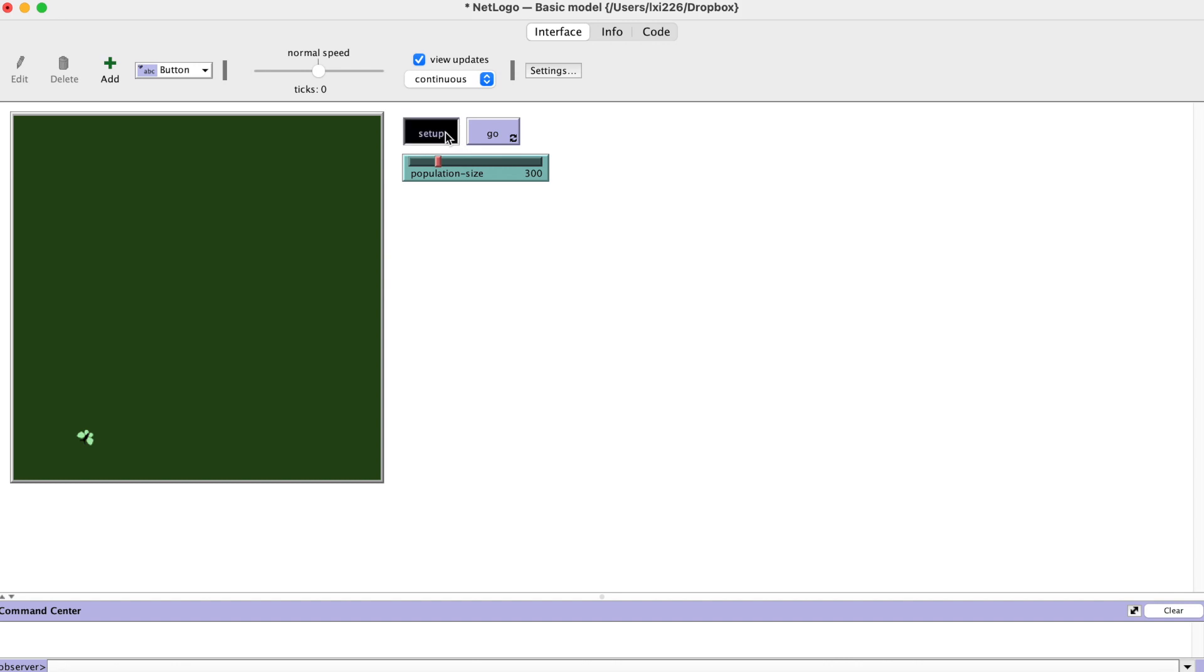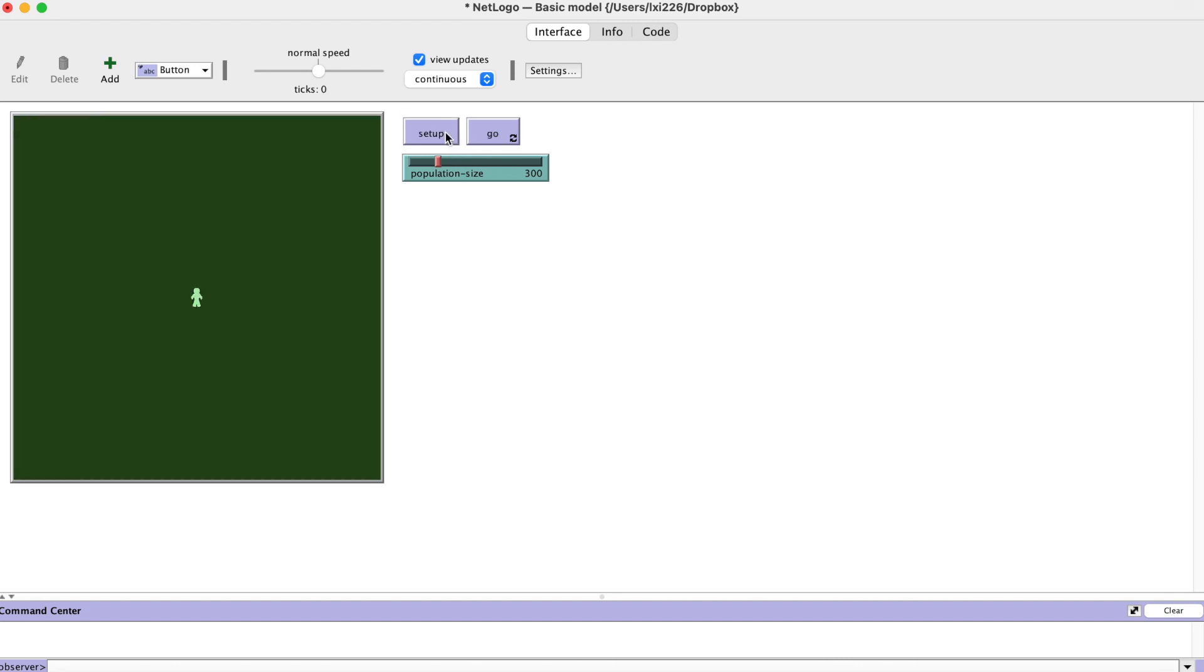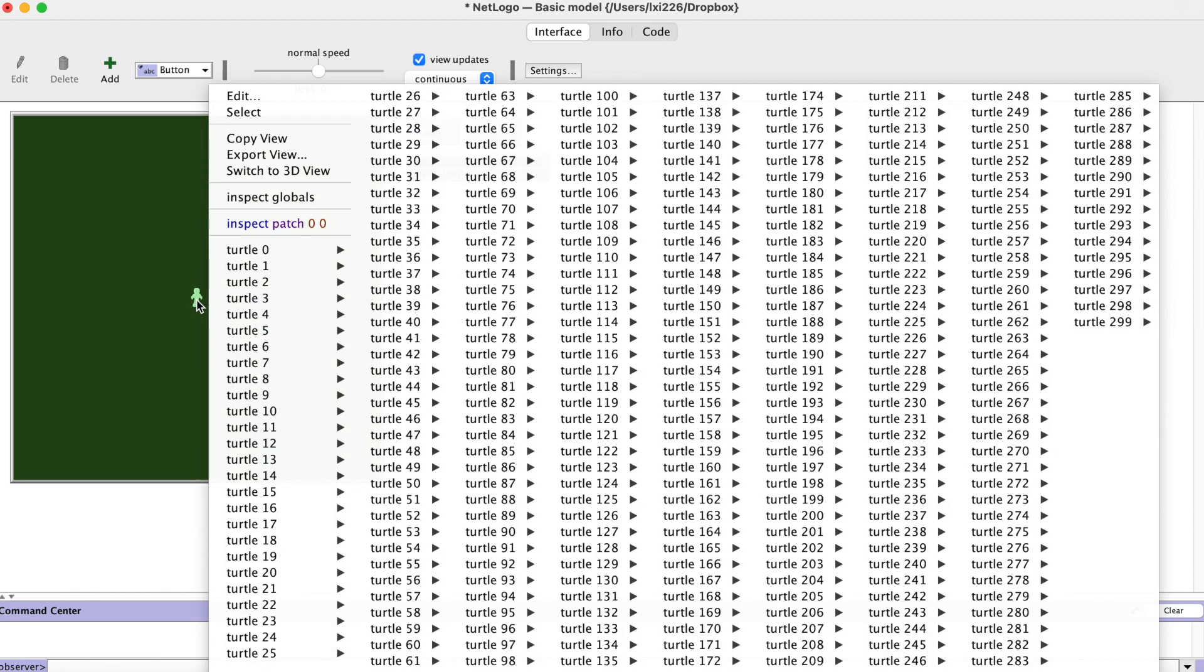Let's set up the simulation. Okay, you have a person, but only one person. No, we actually have 300 persons, but they are all stacked together.